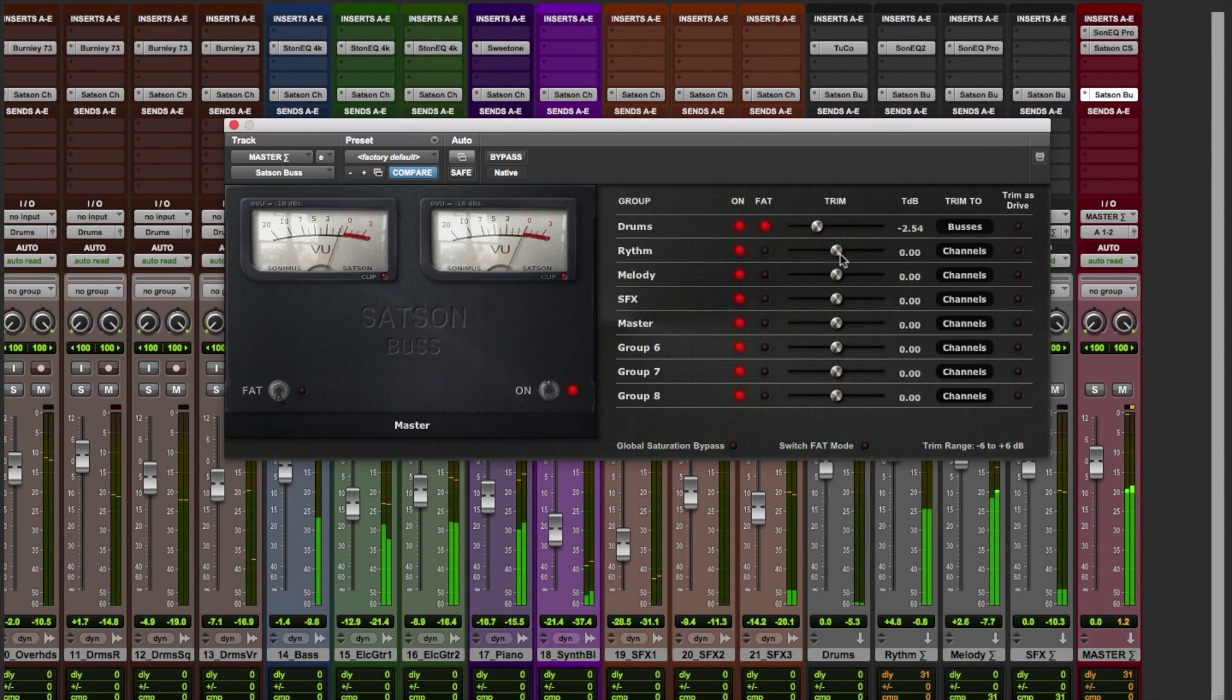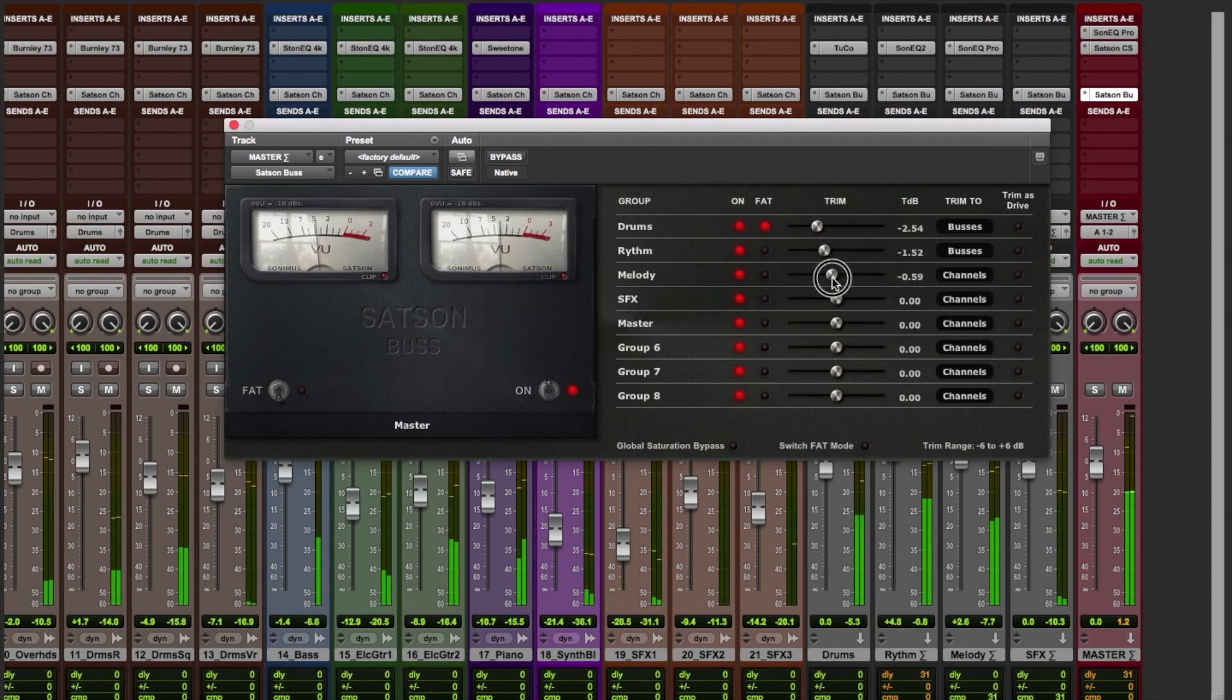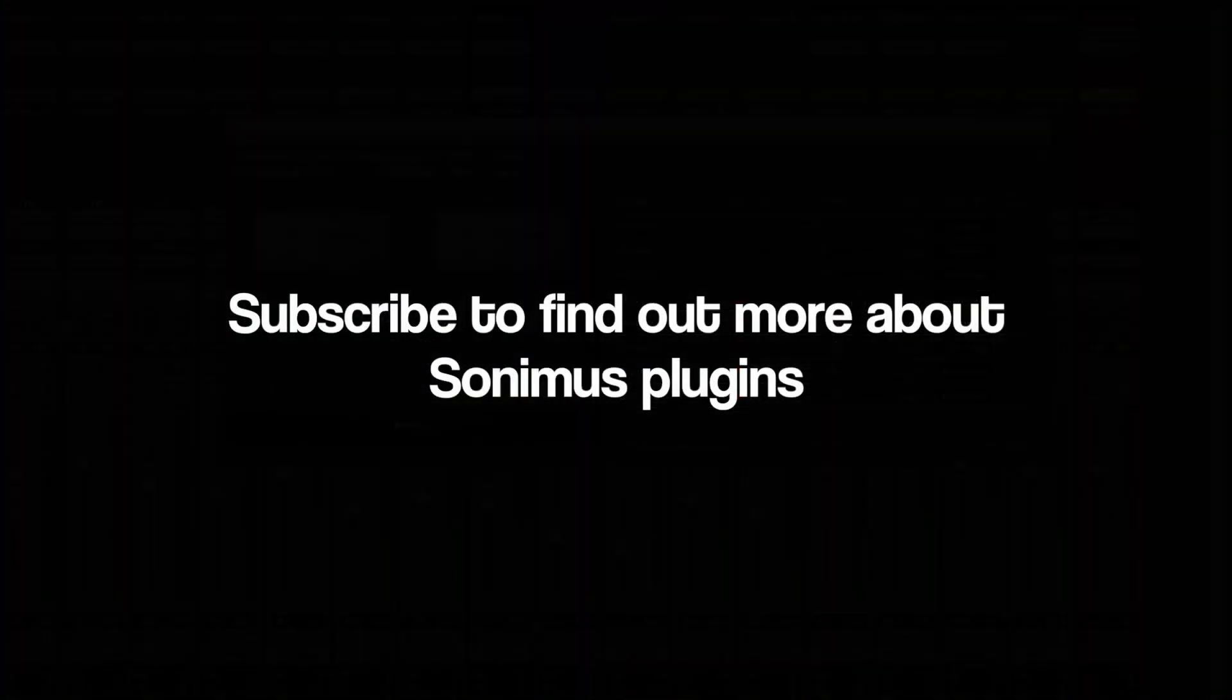Now we have control of the mix from Satsun Master Bus. Happy mixing!